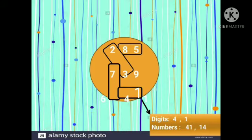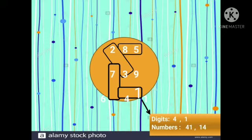What do we see in the other box? Yes, number 4 and 1. From this we have to make two numbers. So which numbers are we able to make from 4 and 1? Yes, we will make 41 and 14.